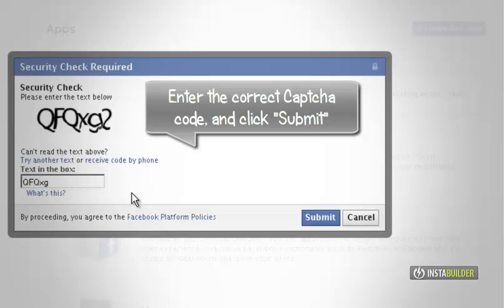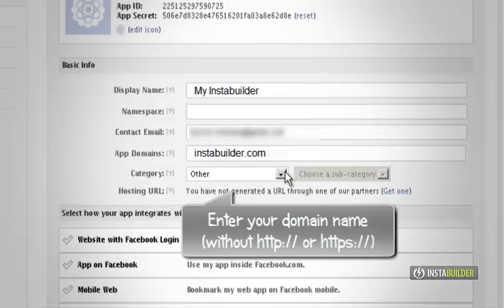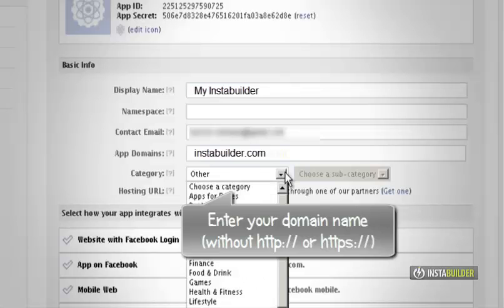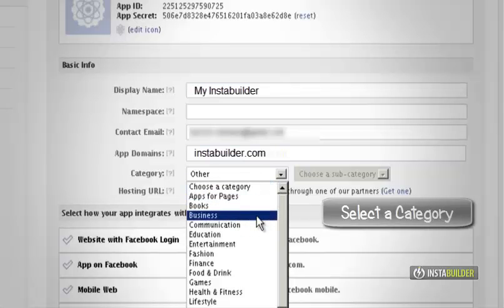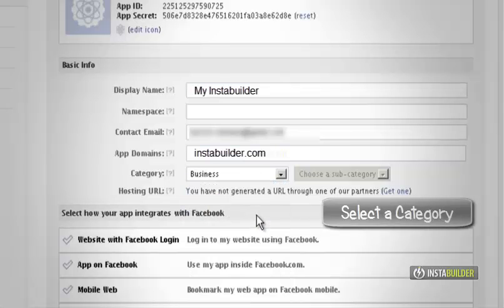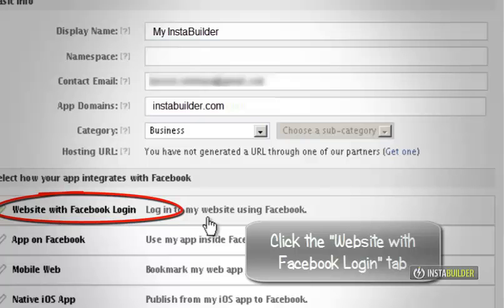Fill in the blanks again. Enter your domain name and InstaBuilder.com. Select your best category for the new app. Select website with Facebook login.